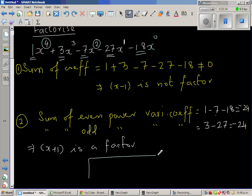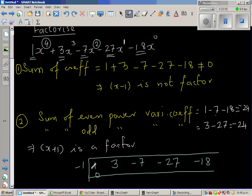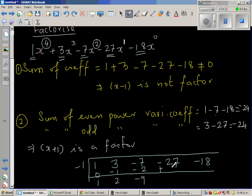I have to write the coefficients of the given polynomial, which is 1, 3, negative 7, negative 27, and negative 18. Now x plus 1 is a factor, so I write negative 1. This is a very neat way of dividing — this is basically the synthetic division. So 1 plus 0 is 1, then 1 times negative 1 is negative 1, and 3 take away 1 is 2. 2 times negative 1 is negative 2, this gives you negative 9. Then plus 9, and this would be minus 18 giving plus 18. This also confirms that x plus 1 is a factor because the remainder is 0.